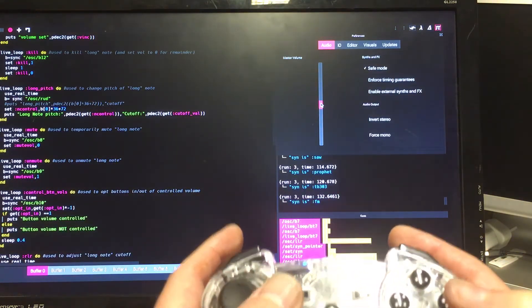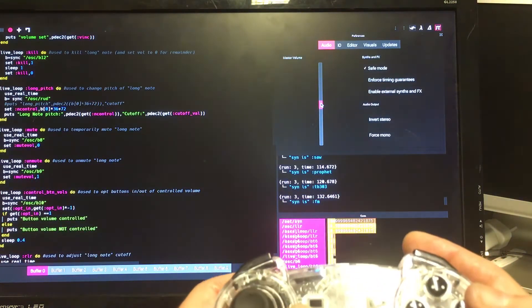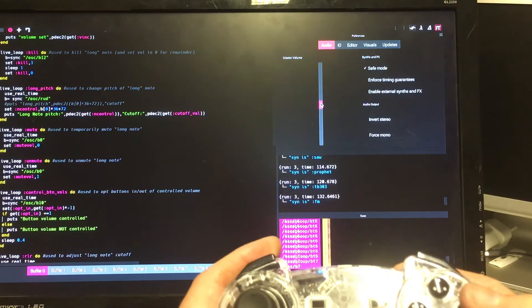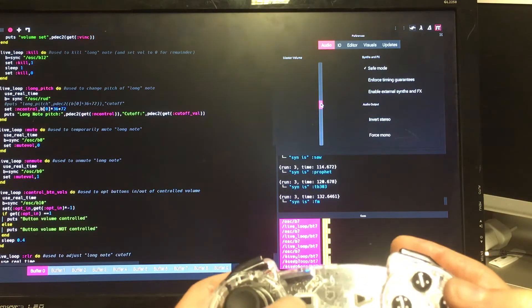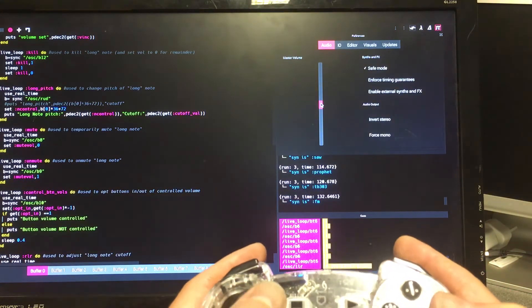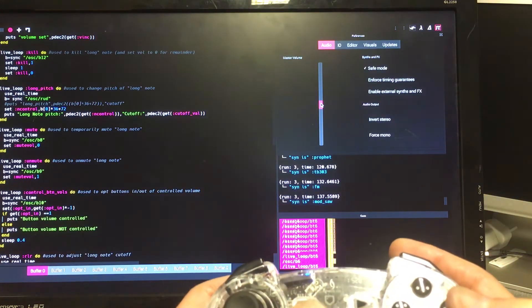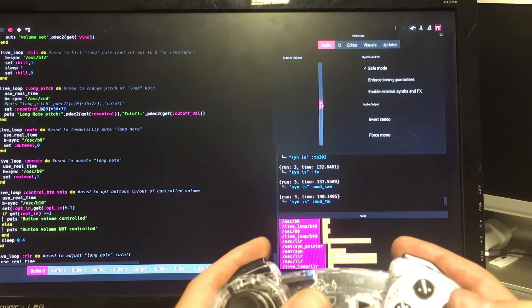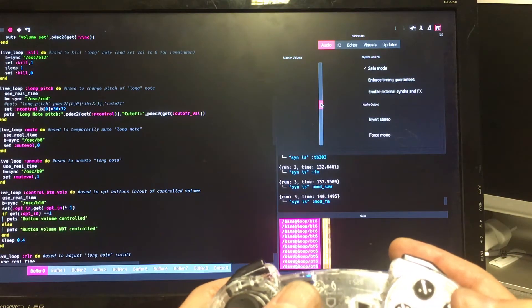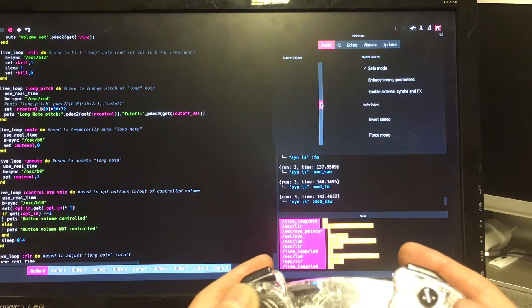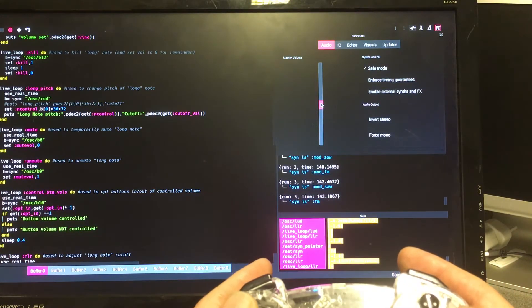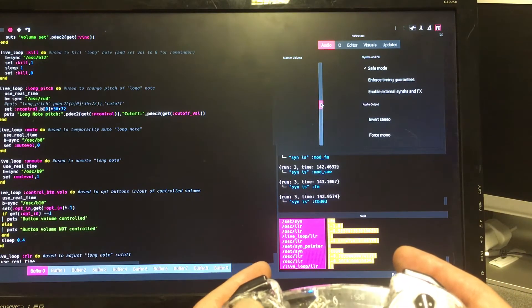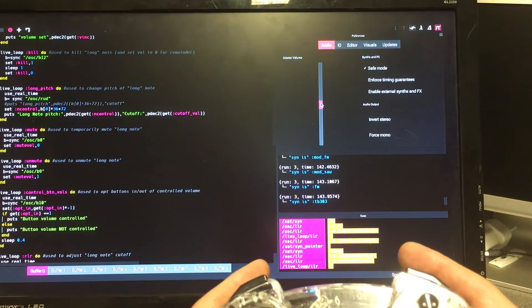That's the FM synth. That's mod saw. And we've got mod FM as well. Let's go back to perhaps TB-303.